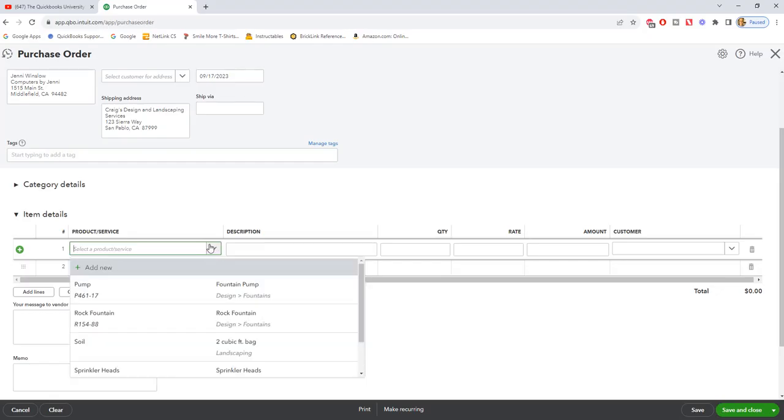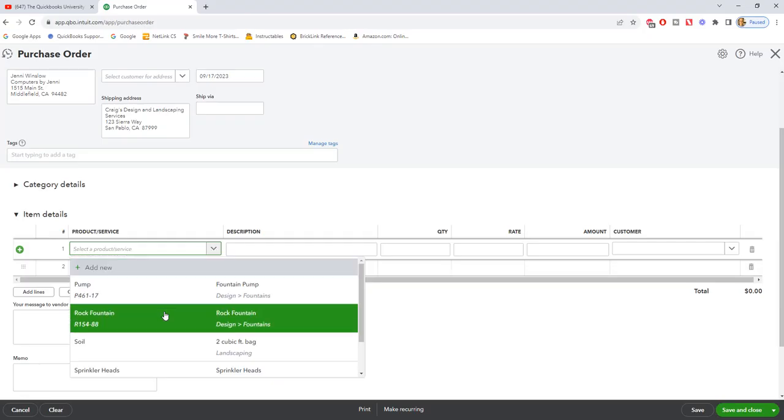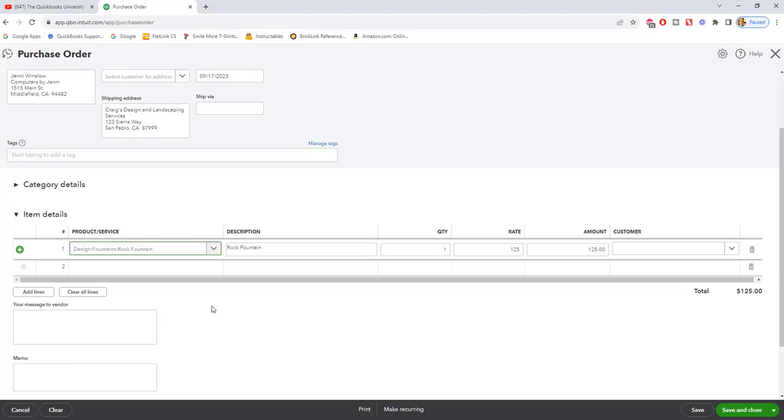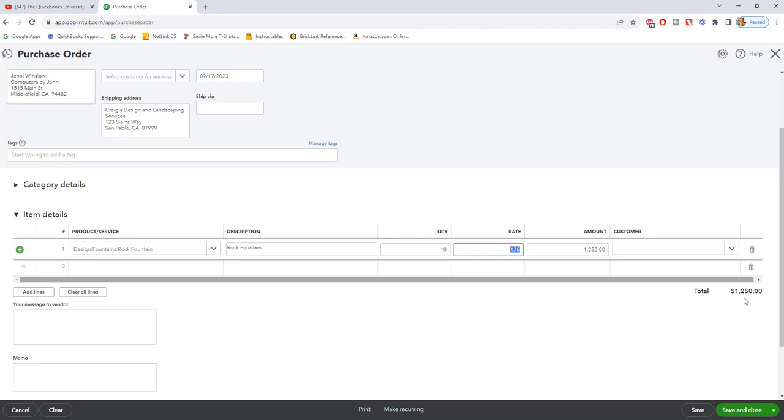So let's say that we are buying rock fountains from Computers by Jenny, kind of strange, but for this example, it'll work. So we're going to buy 10 of these fountains. So let me type in 10. And so it's going to be a total of $1,250.